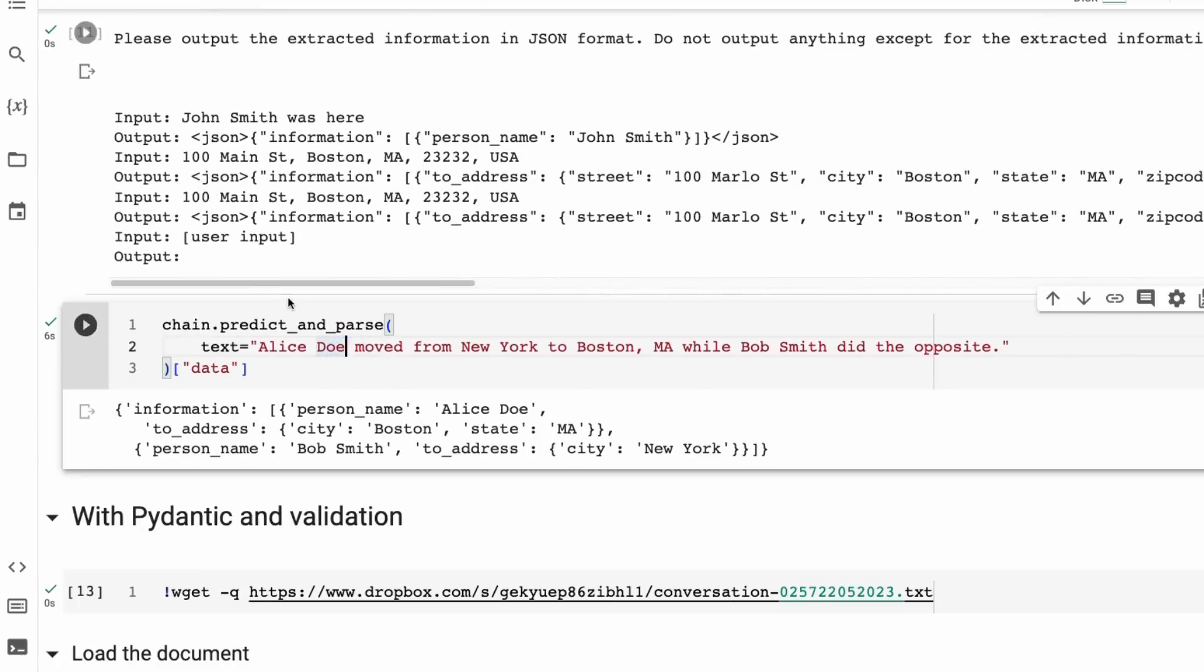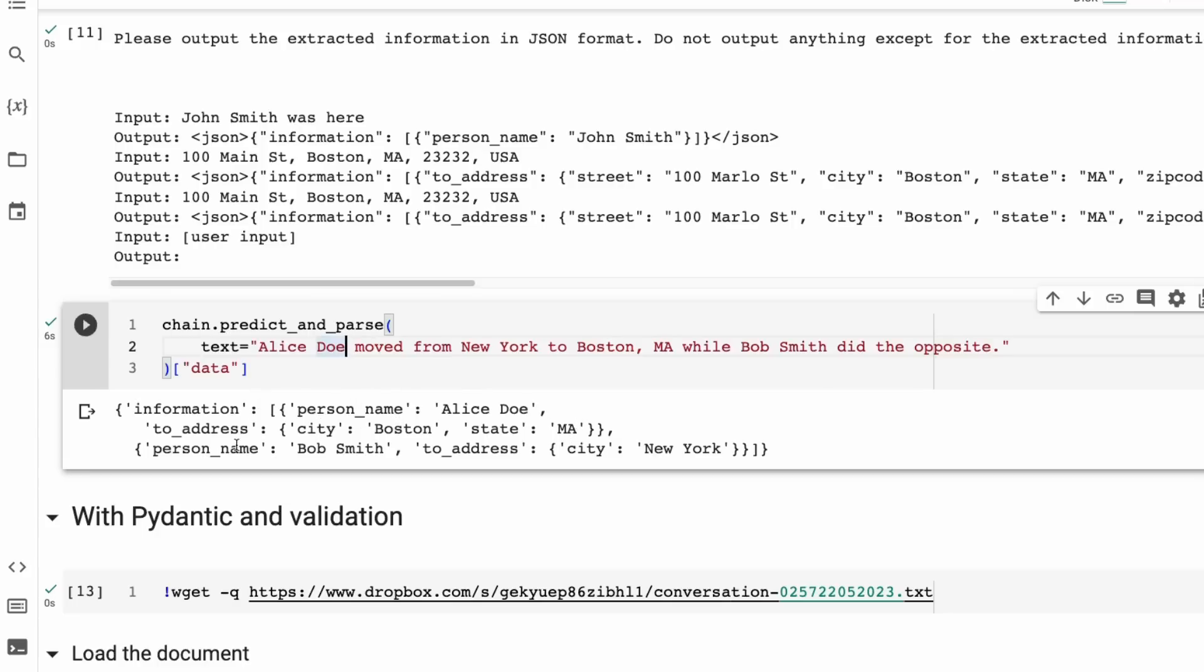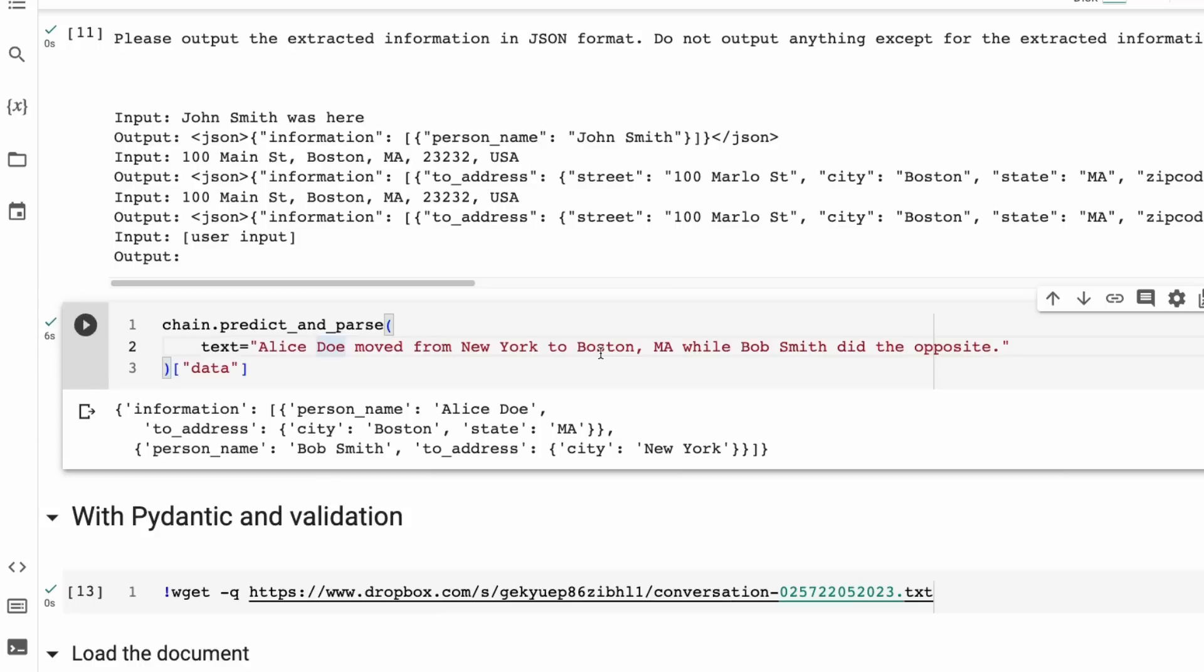So you can see it's a pretty long prompt that we've got going in there. We've then got our ICL going on here. And then finally, we've got our output. So sure enough, now if we use that and we say, Ellis Doe moved from New York to Boston, MA, while Bob Smith did the opposite. So we can see that it's got the person's name, Ellis Doe, to address, Boston, State Massachusetts, person Bob Smith, to address City New York. So it was able to extract those out in this case. And you can see that it didn't add the state for New York because that wasn't mentioned in here. Whereas the state for Ellis moving to was mentioned in here. So these are the basic examples of it.